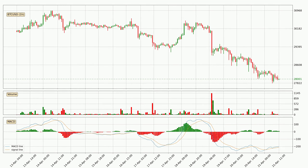Looking at the hourly MACD, the MACD line is above the signal line, meaning that the trend is currently on the up. But according to the MACD histogram, the momentum is going down. Owing to this, we can expect the price to remain stable, and you should wait and see if the MACD line will cross the signal line, which will signal a downward trend.